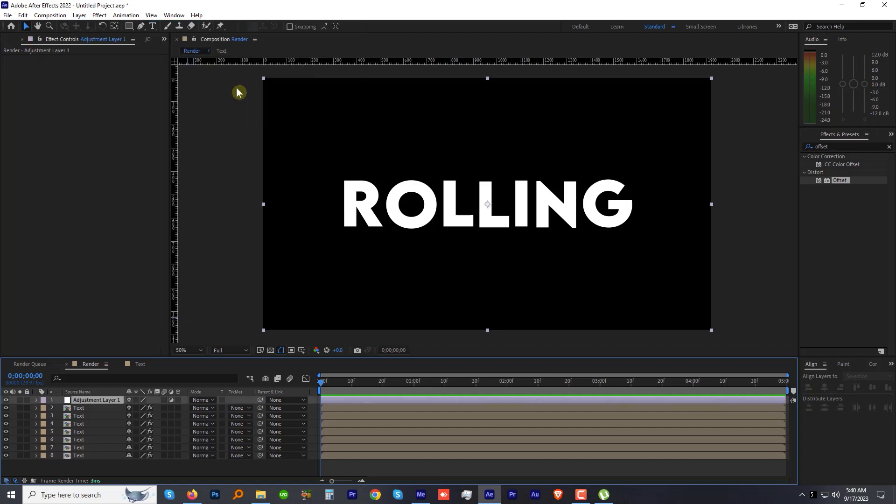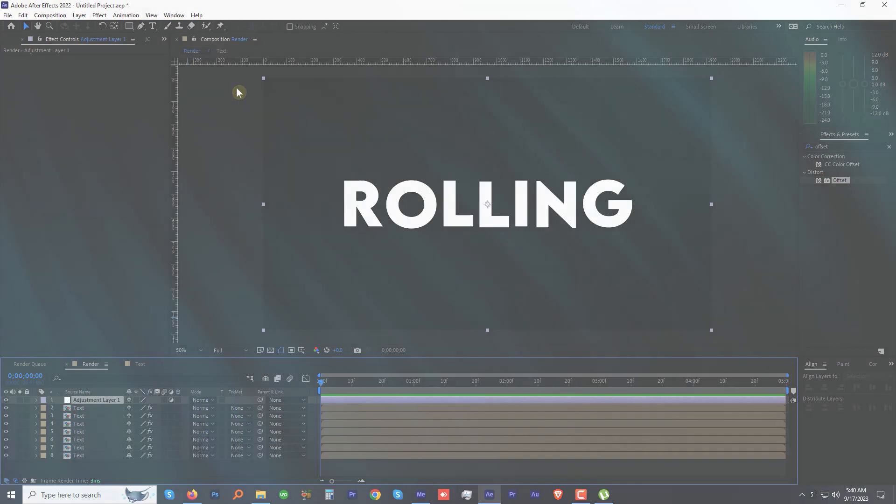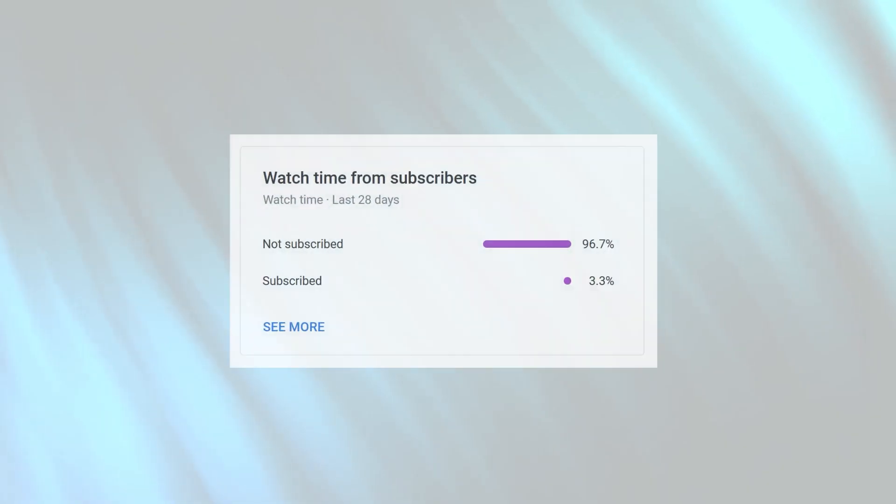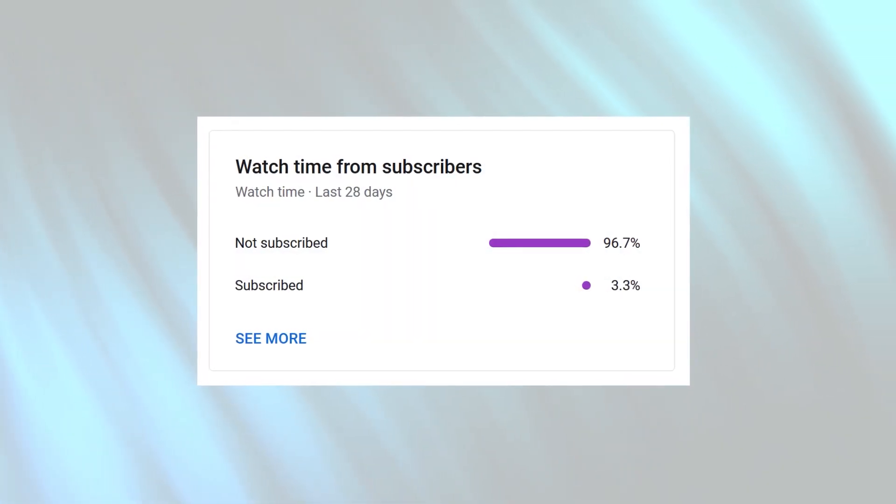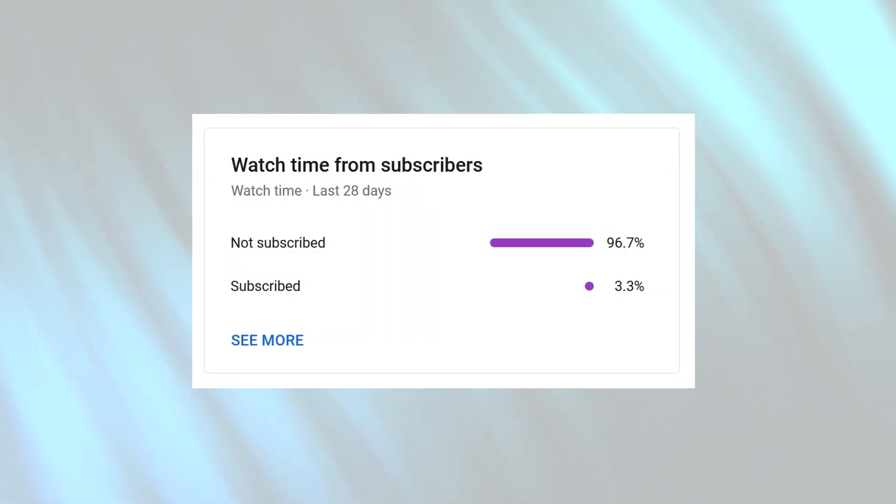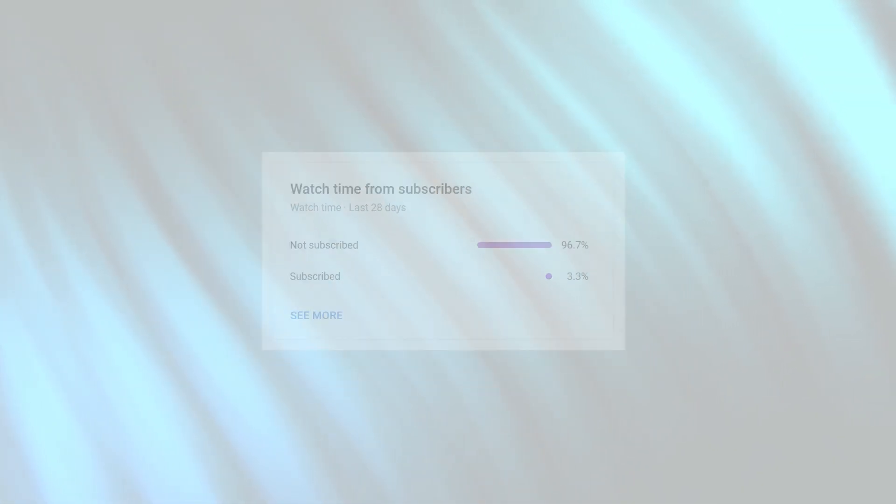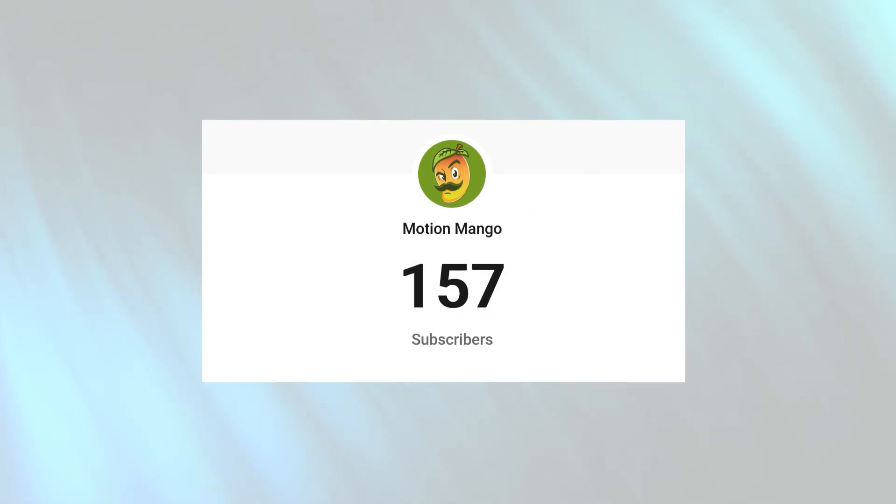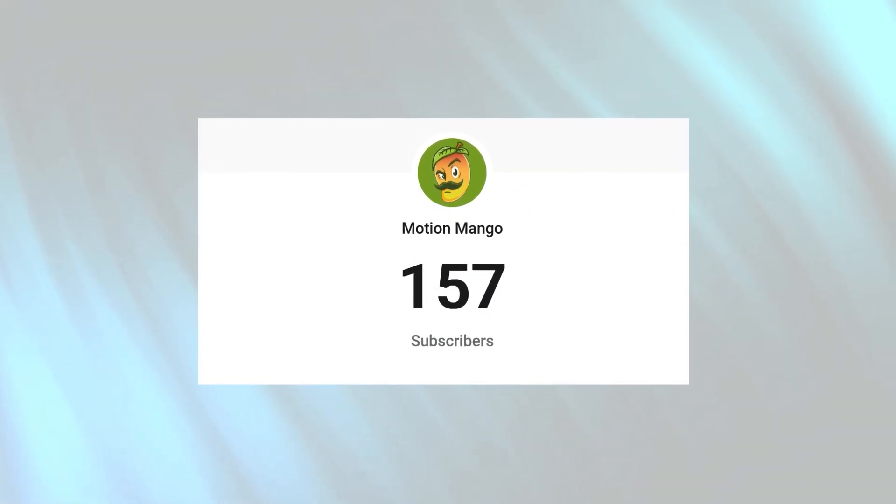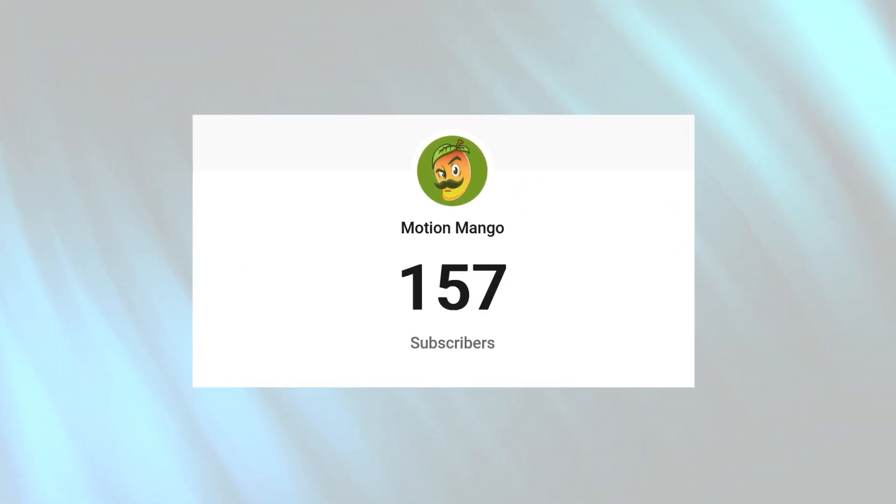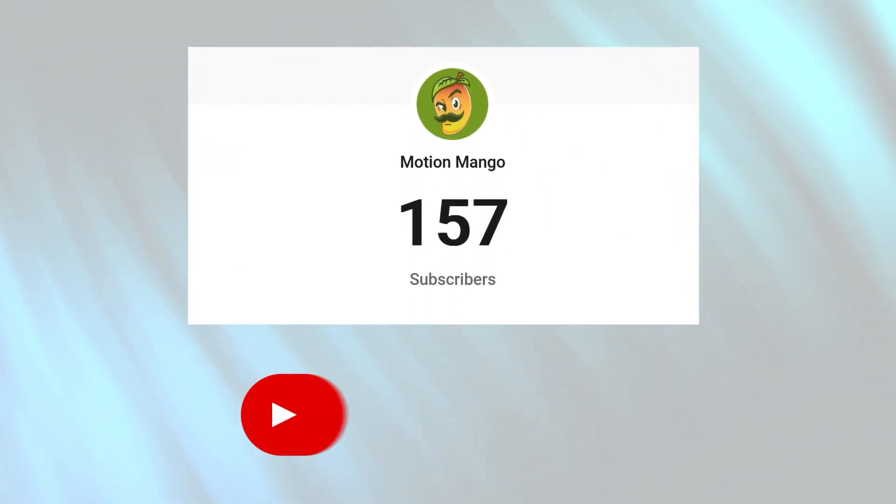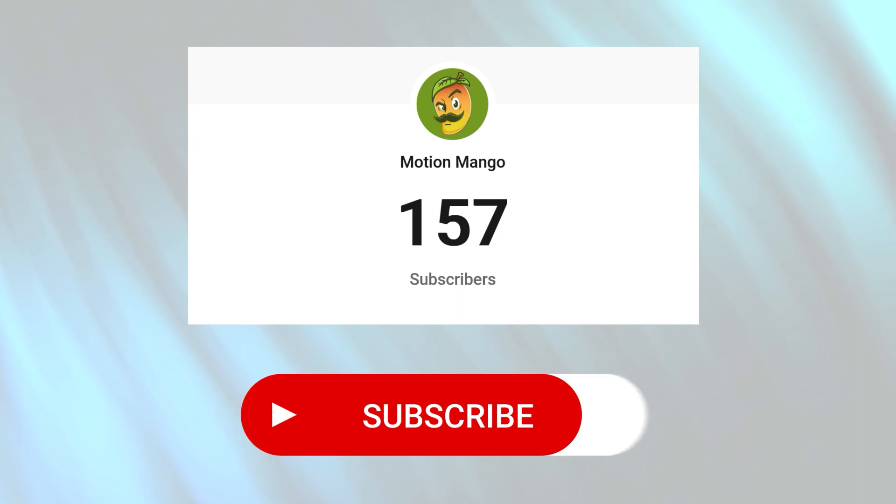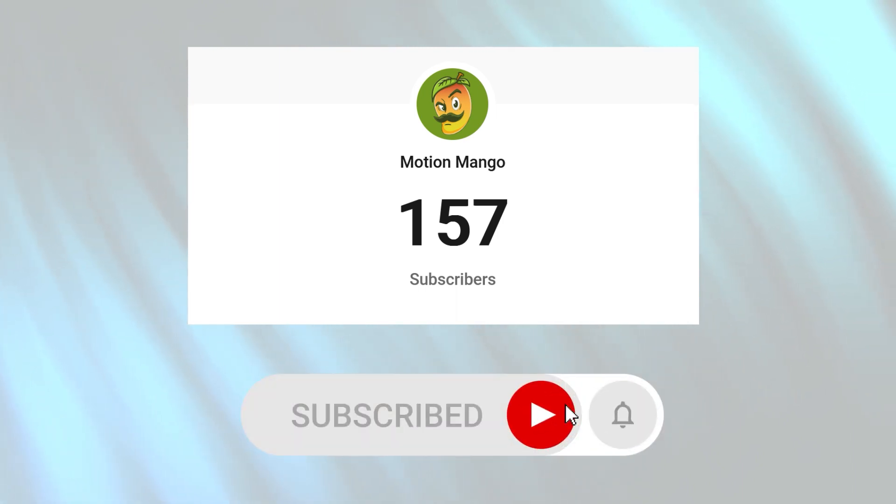Before we proceed, can you please spare a few seconds? A lot of you right now watching this tutorial have not subscribed to my channel. I want you to please subscribe to my channel because I want to hit 5K subscribers this year. So make sure to subscribe and press the bell icon.